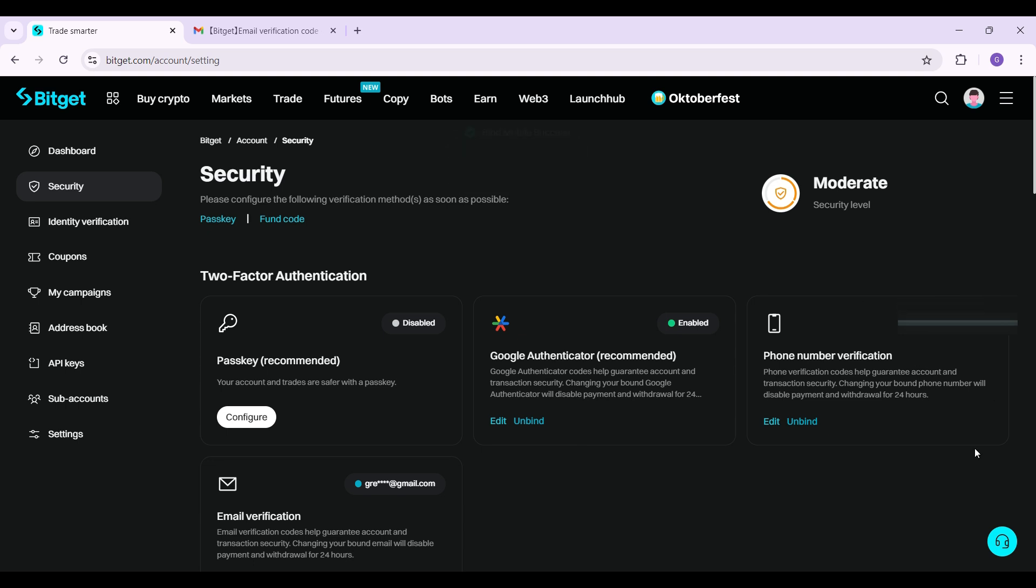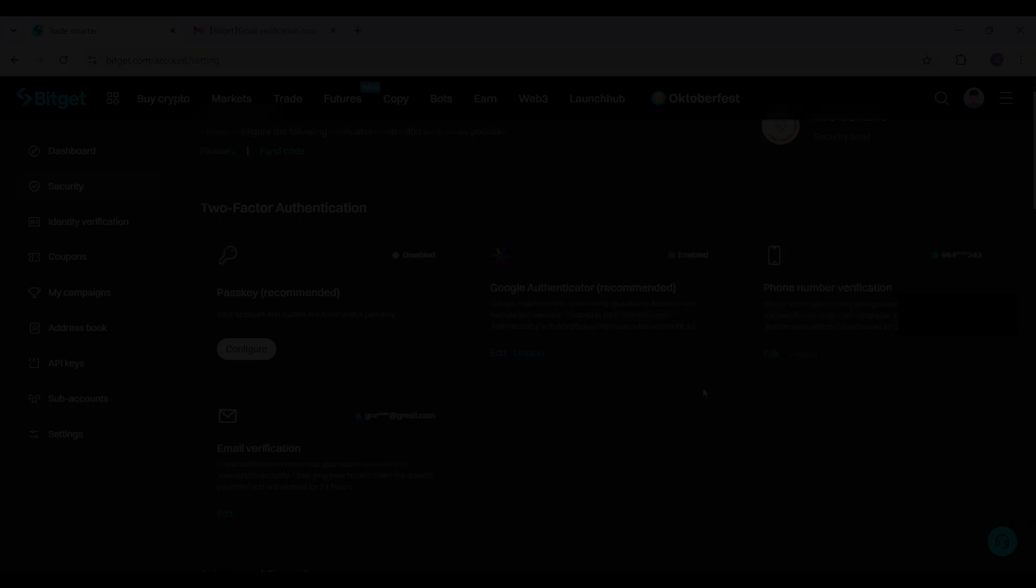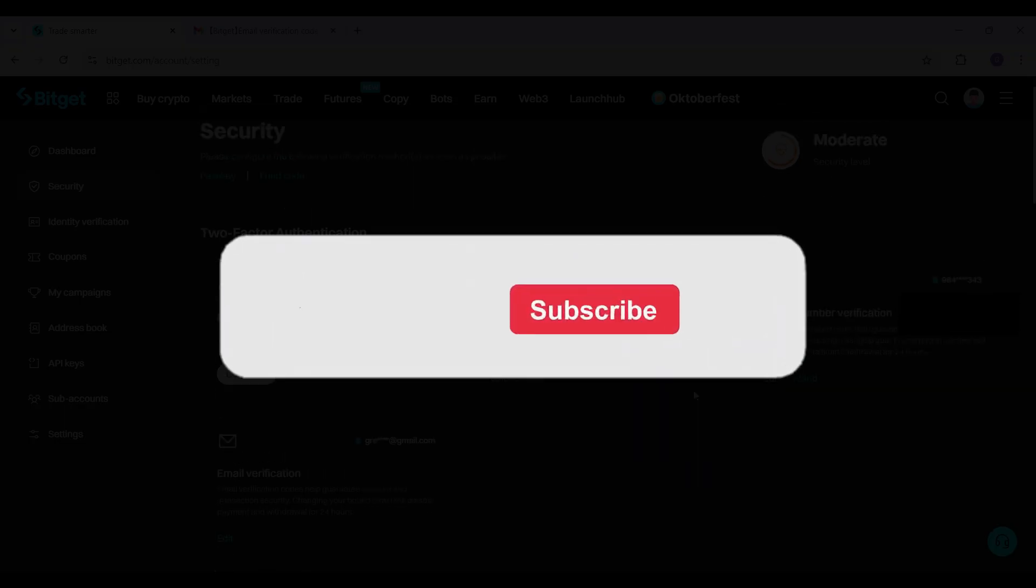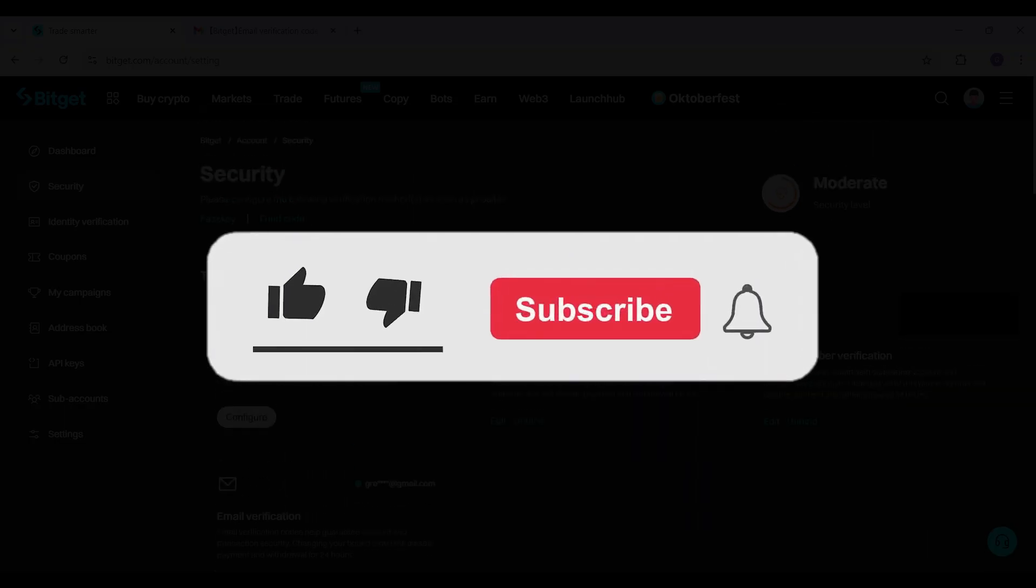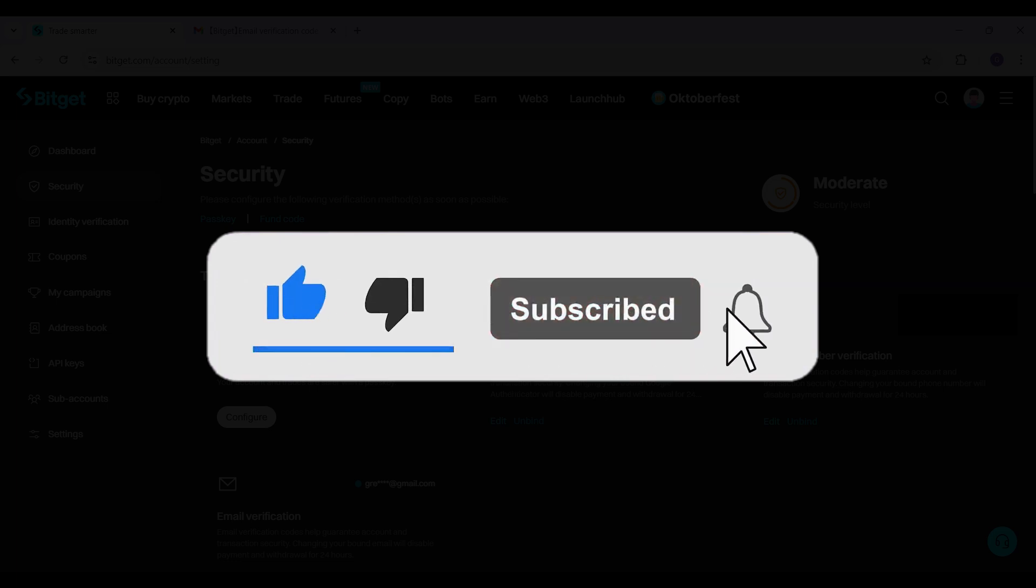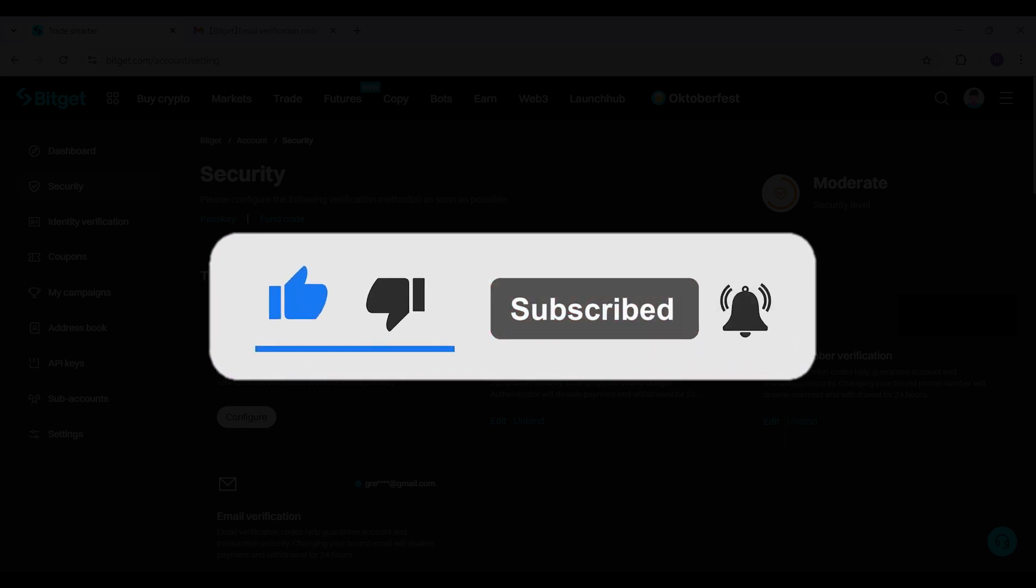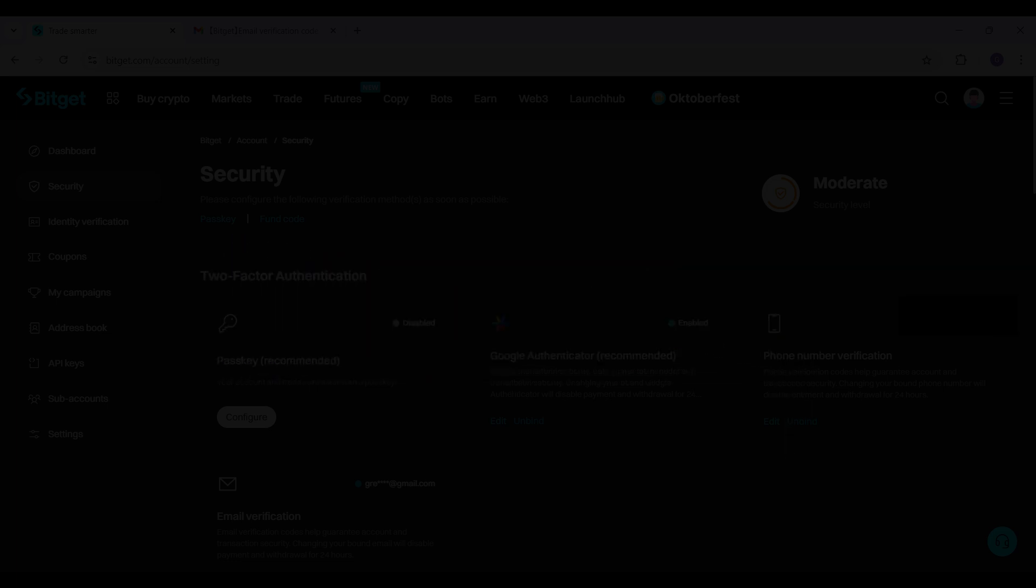That's it. That's how you bind your phone number to your BitGet account. Hope you found this video informative, and for more content like this, do remember to hit like, share and subscribe. Your support fuels us. Until next time, thank you.